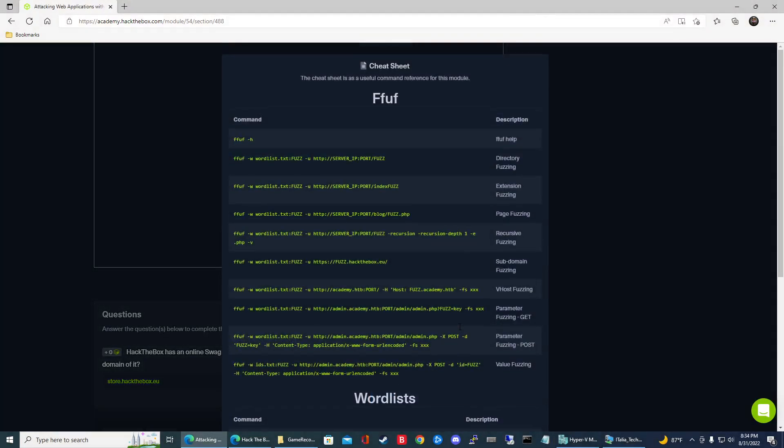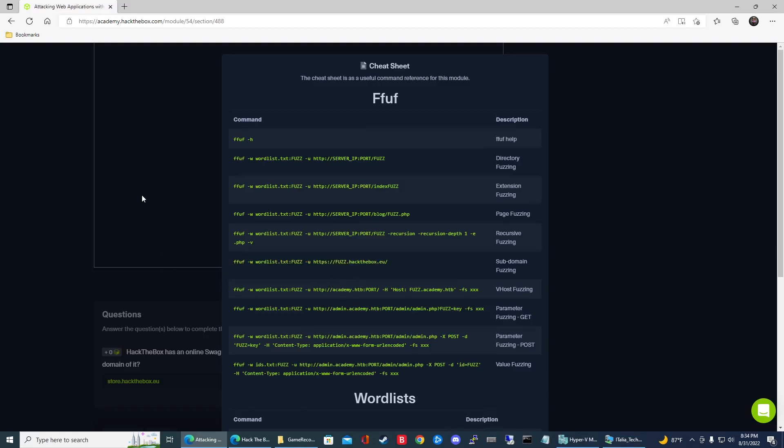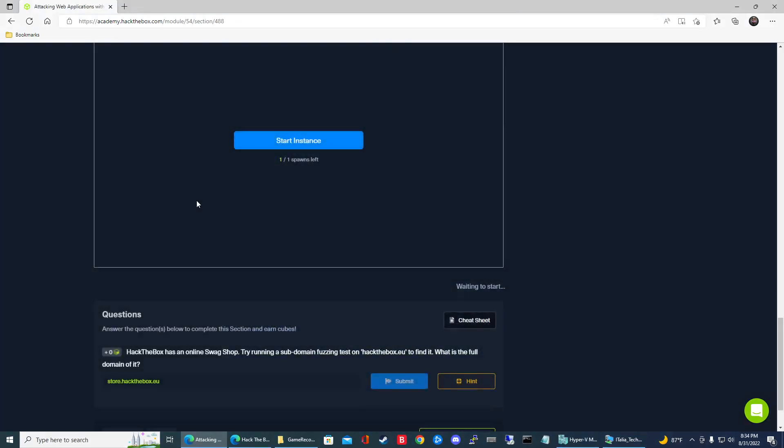So there it is, guys. It's really easy. It's mainly just this command to find the subdomain of hackthebox.eu. Hope you guys enjoyed this quick video. Please subscribe and we'll talk to you guys later.